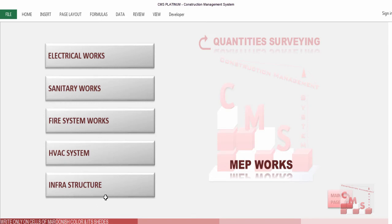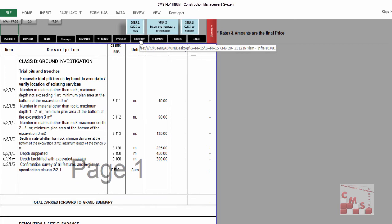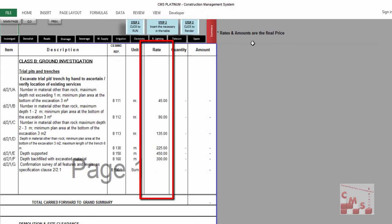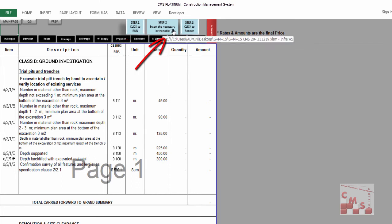Now for infrastructure work: when you click on infrastructure, CMS guides you to a full BOQ of infrastructure work starting with soil investigation, demolishing existing roads, road construction, drainage, sewage, water supply, irrigation, electricity, road lights, telecom, and spare items. At the end there is a summary. Note: all rates inserted here should be the final selling price — including overhead — since this BOQ is presented to the client. The process has three steps: Step 1 click to run, Step 2 insert the necessary data in the table, Step 3 click to render.